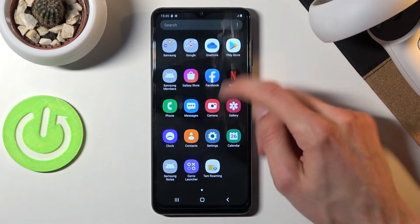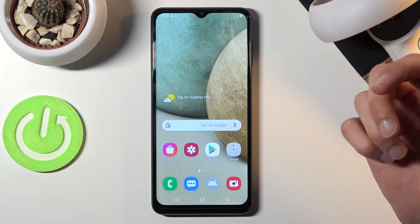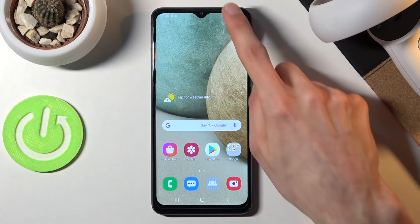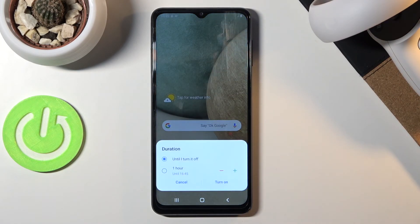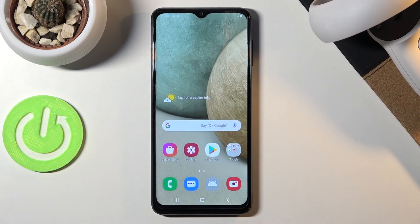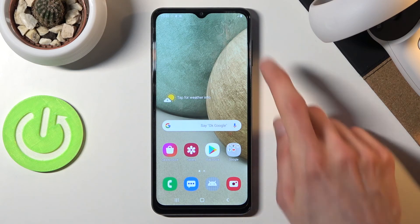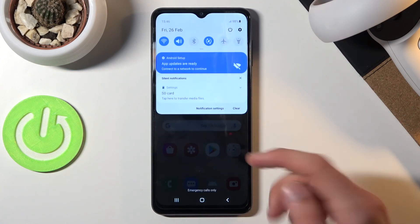If it's set to the scheduled option, you don't really need to do anything — it will turn on and off automatically. But if you want to turn it on yourself, simply tap on the toggle. If you went with the 'Ask every time' option, choose whichever duration you want, tap Turn On, and voilà — Do Not Disturb mode is now enabled. To disable it, simply tap the toggle again and it will turn off.